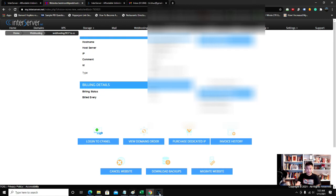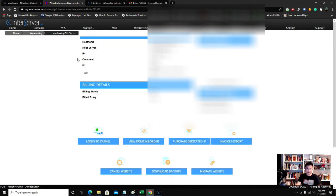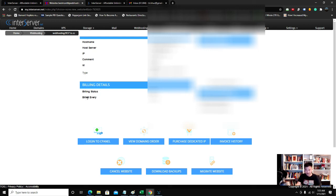It'll give me all the information about my server. It gives me the hostname, host server IP, type, hosting billing status, whether I'm billed yearly or monthly, my DNS server, and more.